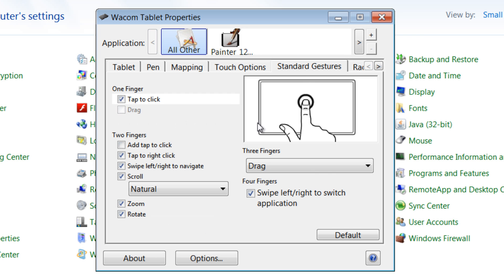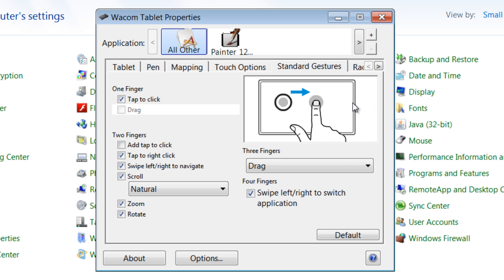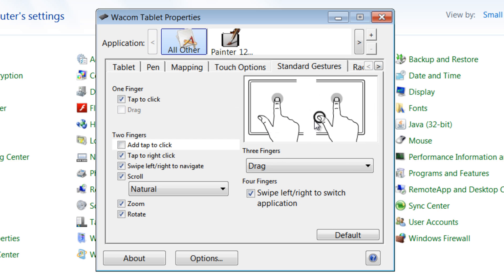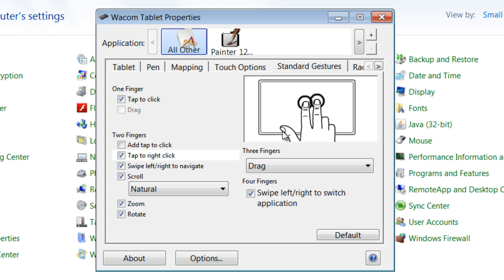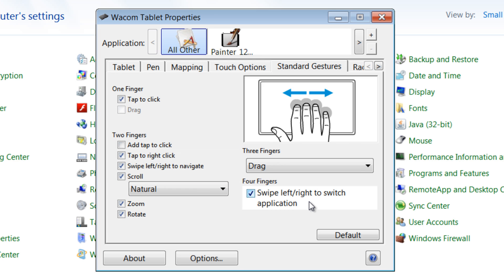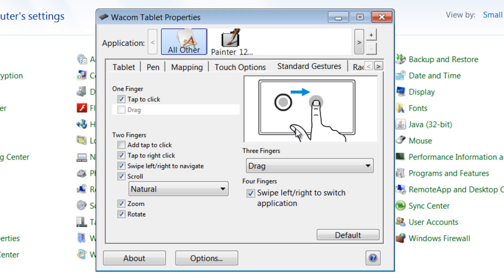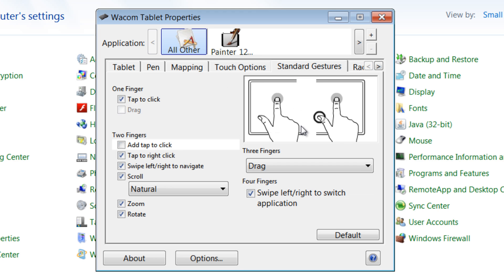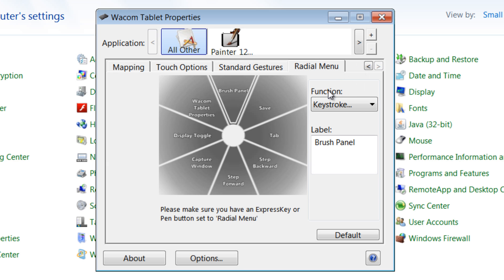We'll go to touch options and pointer speed. This is again some ways to kind of configure your touch pad. Standard gestures. If you watch this for a minute, it'll show you some different shortcuts that you can use to navigate and control what you see on screen here. Lots of different ones.